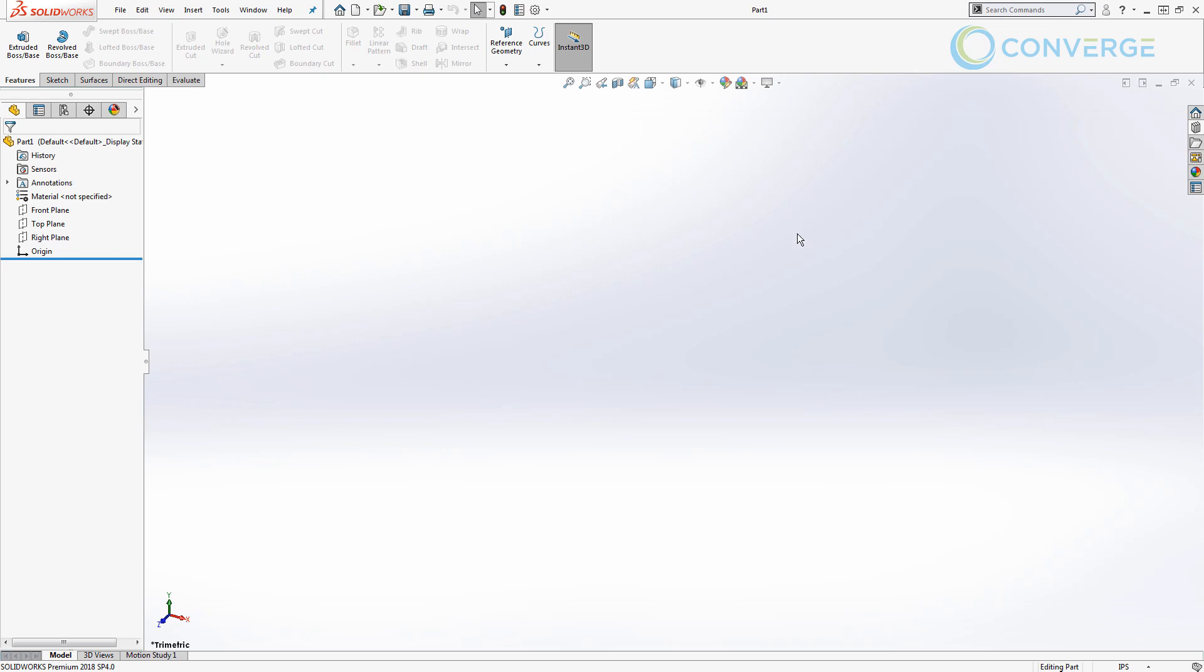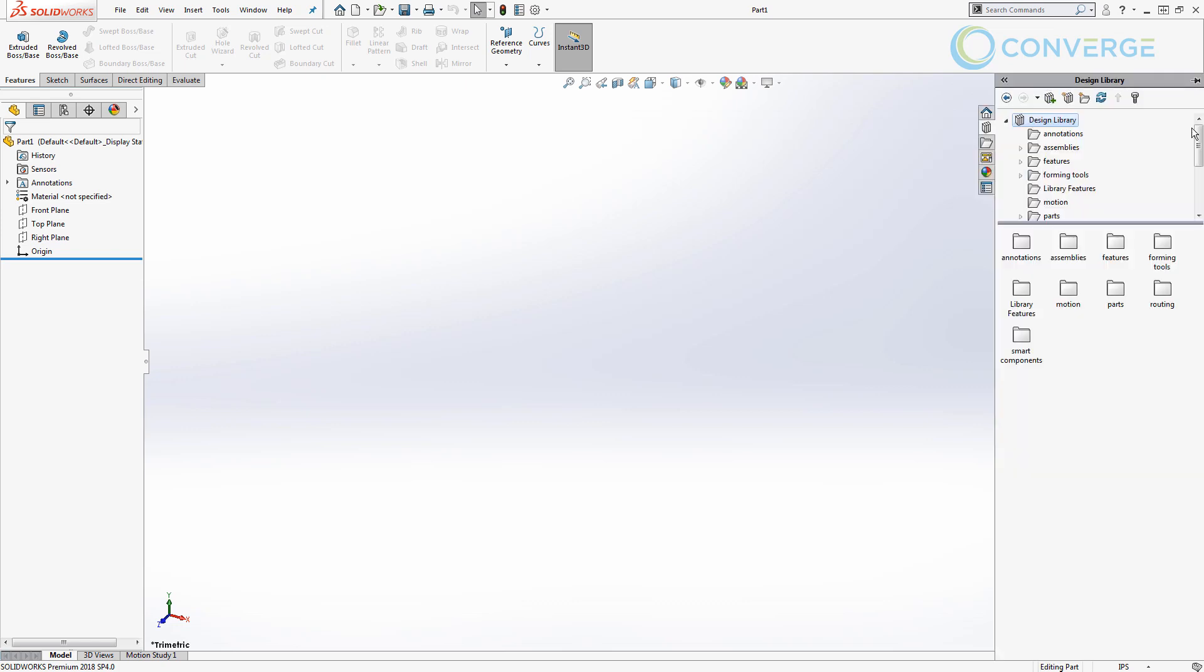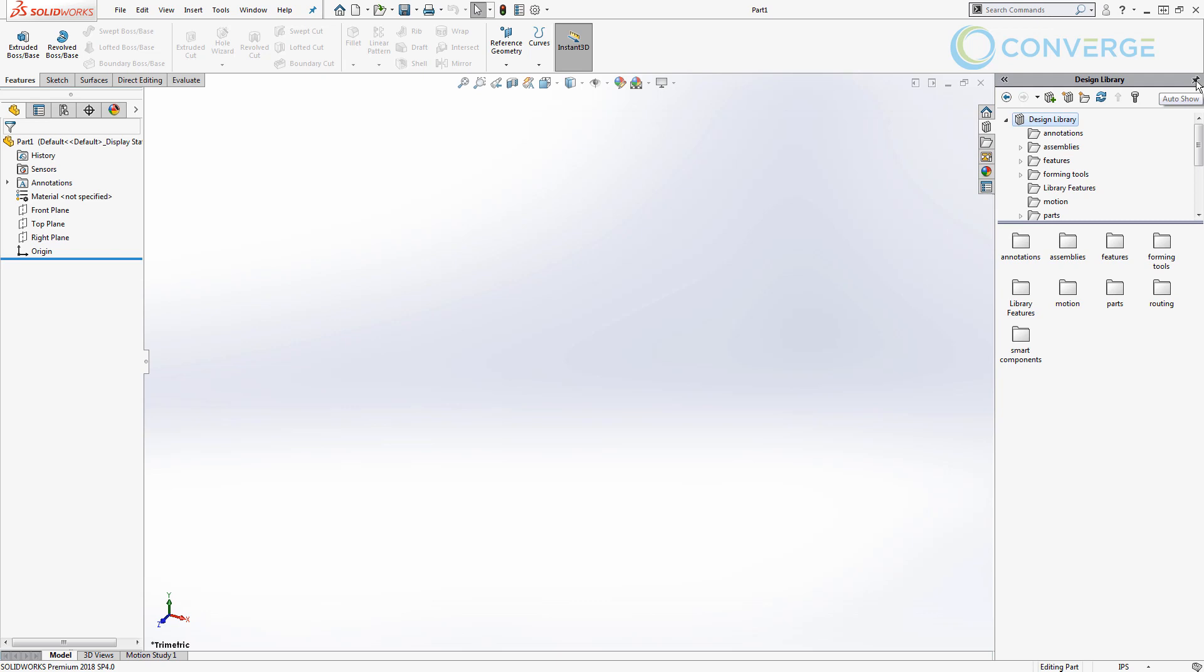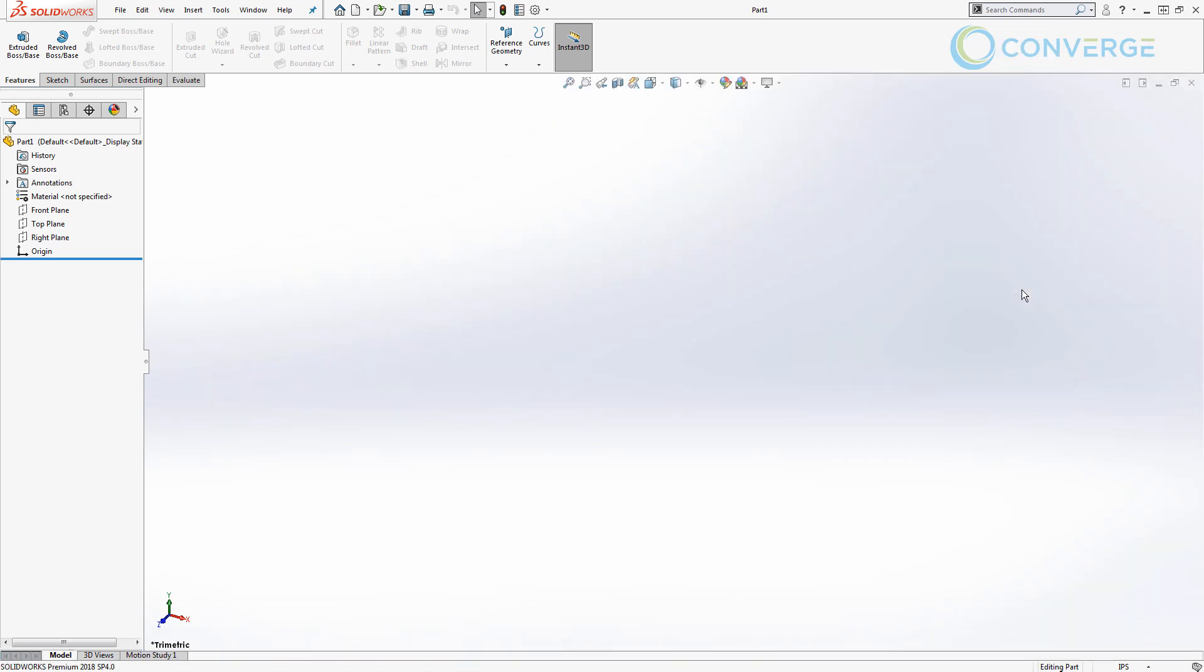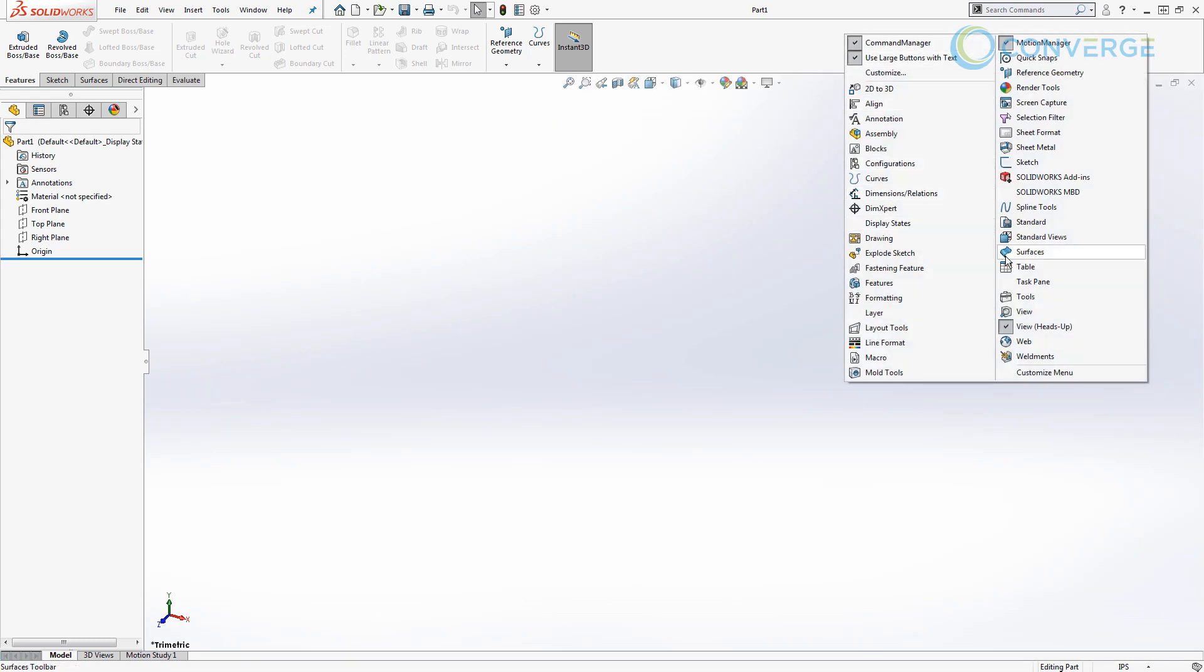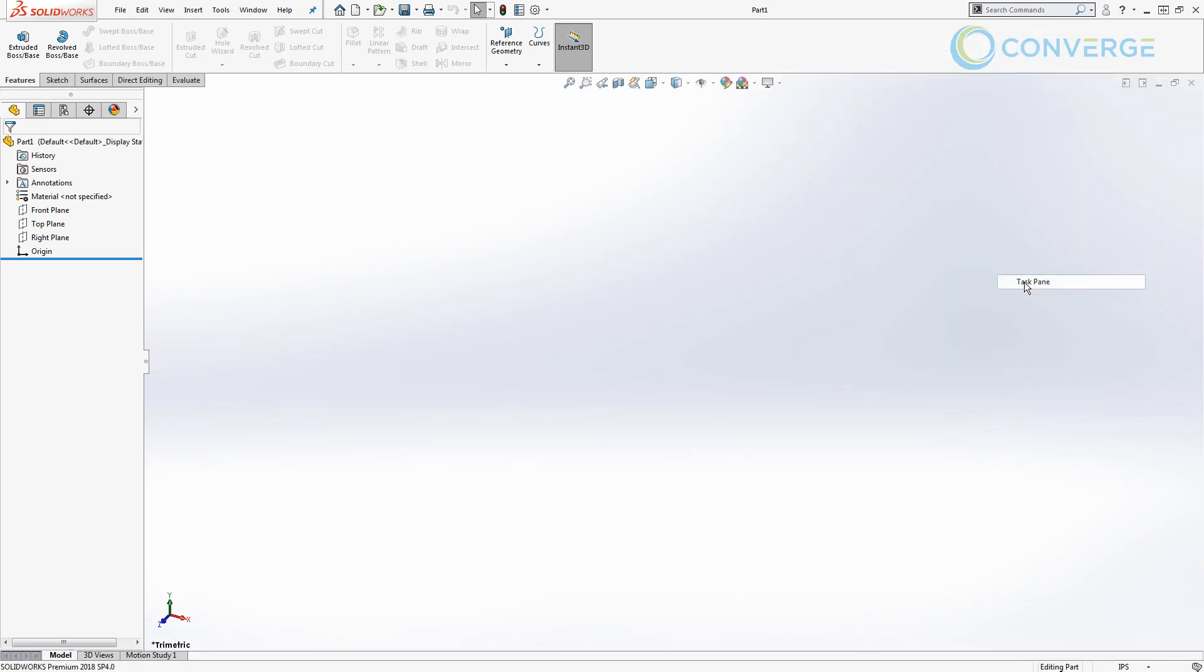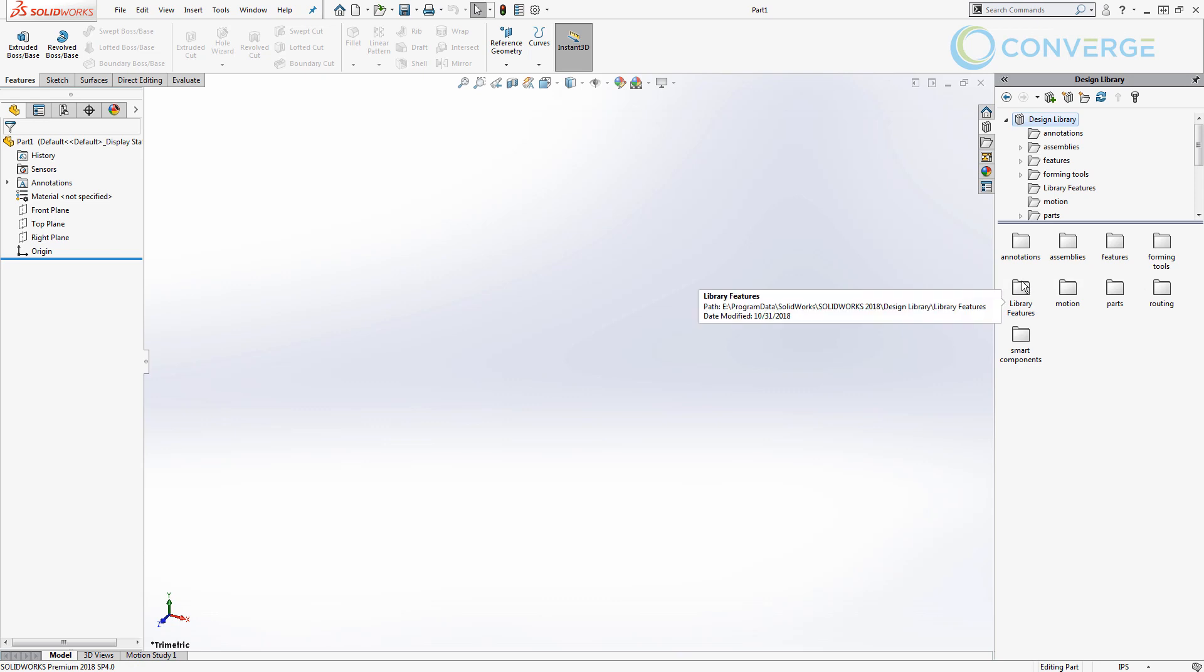The first thing that we have is just again a blank part. We're using the IPS unit system. We're going to come over to the right hand side in the design library and we want to click on the design library itself. I also want to pin this open. If you guys for some reason don't see your design library, make sure that you right click and this is going to be displayed by showing the task pane. So if you don't have that on your right hand side, you want to make sure that you show the task pane so that way you can access this information.